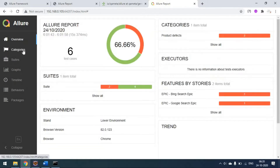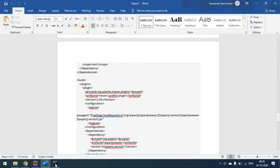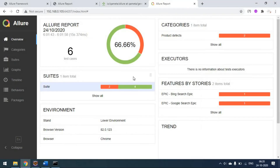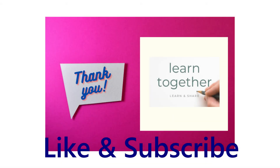That's all — this is how to generate a simple Allure report for TestNG with the screenshot attached. I will share all the details in the video description. Please let me know if you have any comments. Thank you guys.